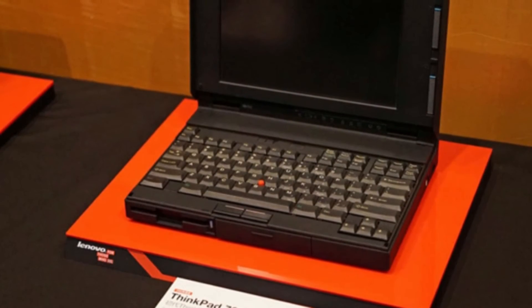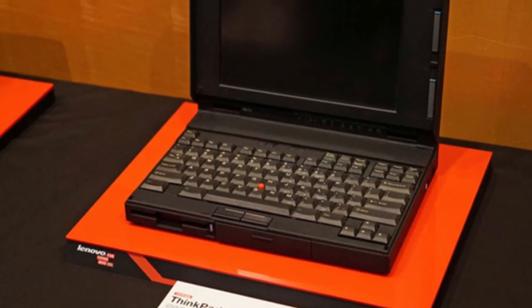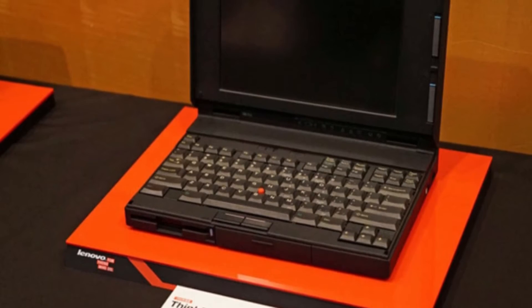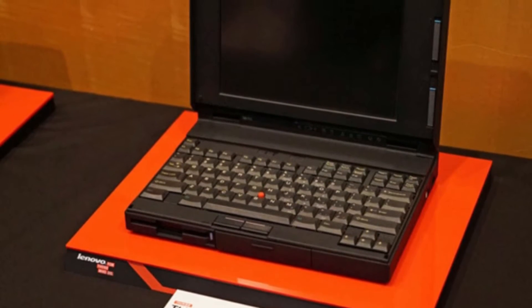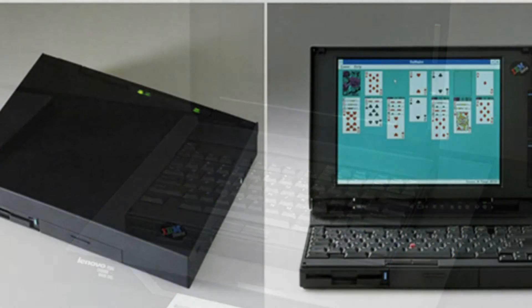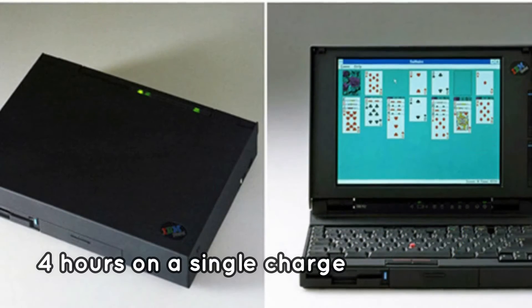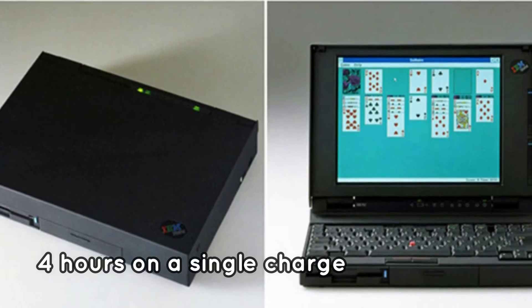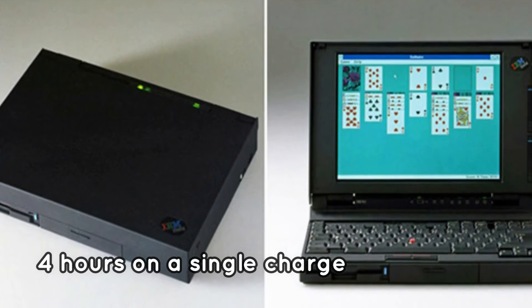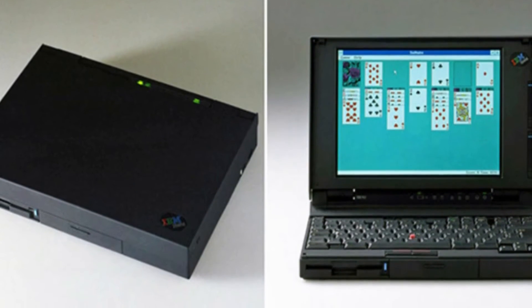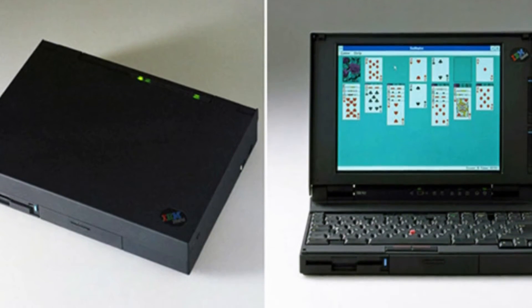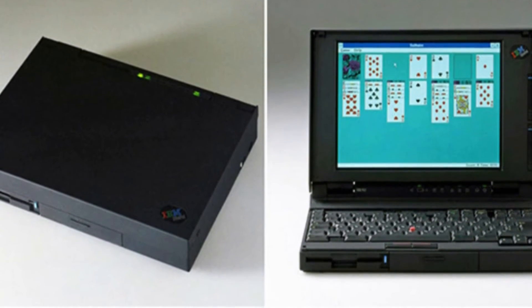Furthermore, the model was well known for having a trackpoint that assisted with mouse movement on the screen. The ThinkPad 700C battery, according to IBM, can run for four hours on a single charge.